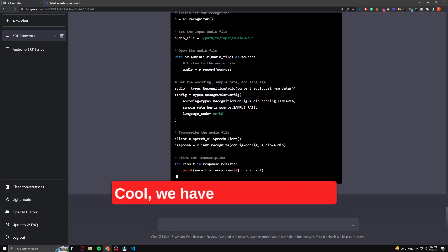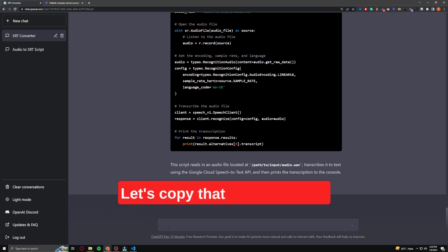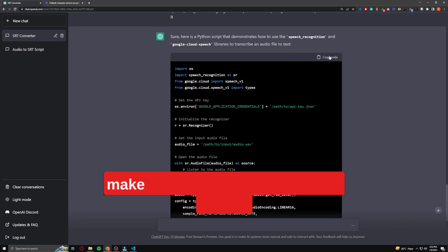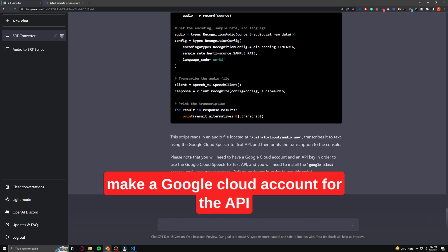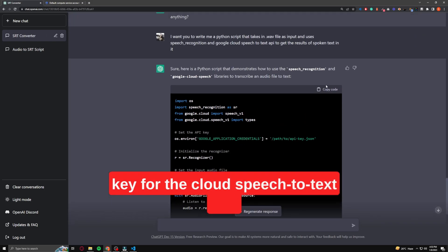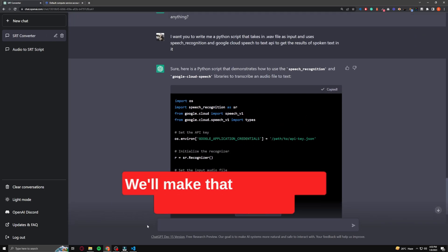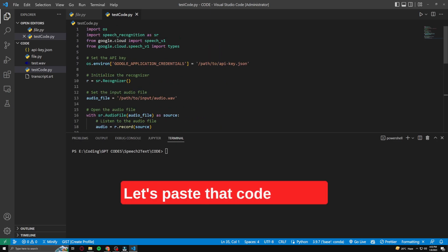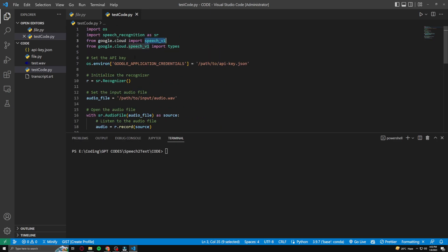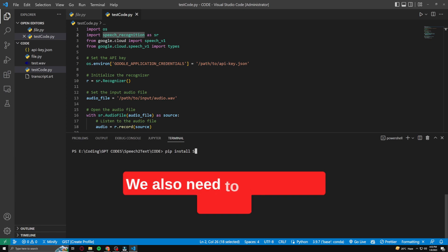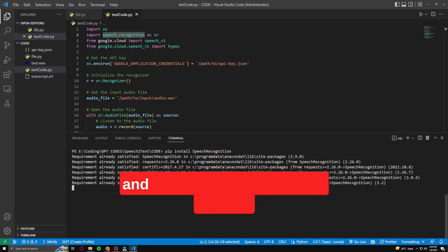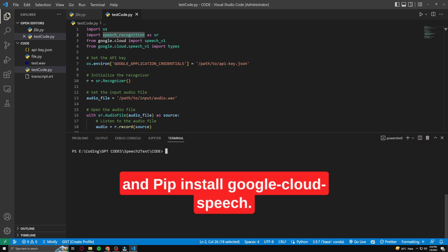Cool, we have the code output. Let's copy that into our code editor. Also notice that ChatGPT is telling us to make a Google Cloud account for the API key for the Cloud Speech-to-Text API. We'll make that account in a couple of seconds — let's paste that code in first. We also need to install something, so run pip install speech-recognition and pip install google-cloud-speech.